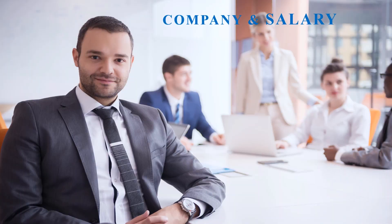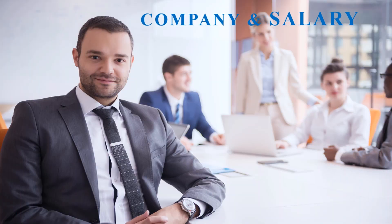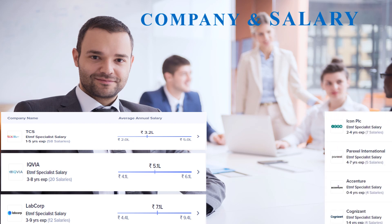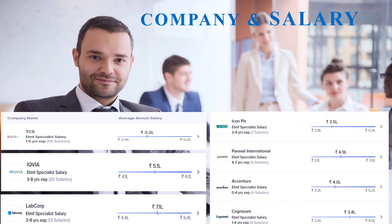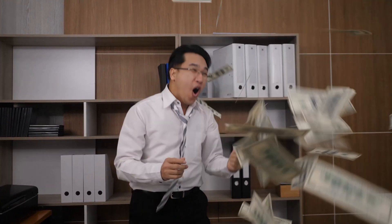Here are some examples of companies where you can apply for jobs. Companies like TCS, Cognizant, IQVIA, LabCorp, Icon, Parexel, and Accenture are some big players, and you can see average annual salaries on your screen based on experience. As a fresher, my advice is to get into a job and do not focus on salary negotiation. Hope this learning video helps you find your first job and start earning a salary.